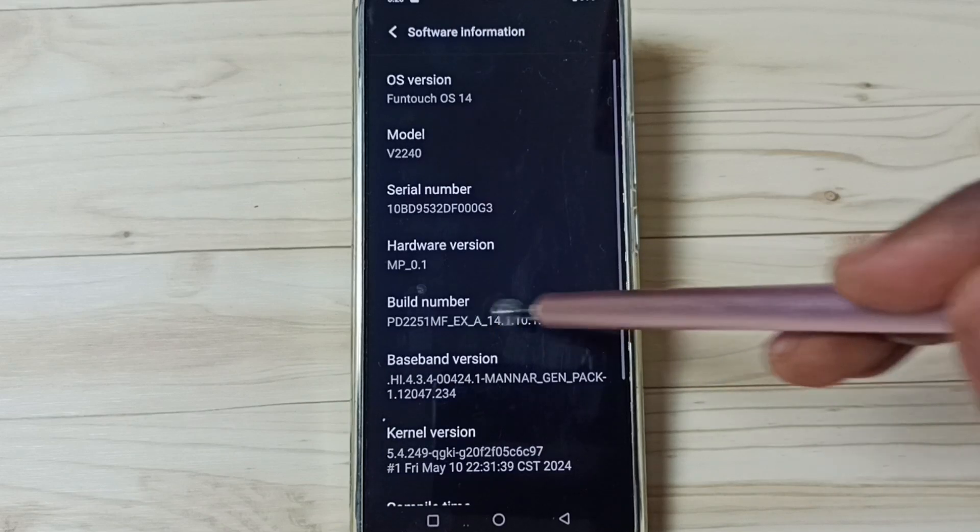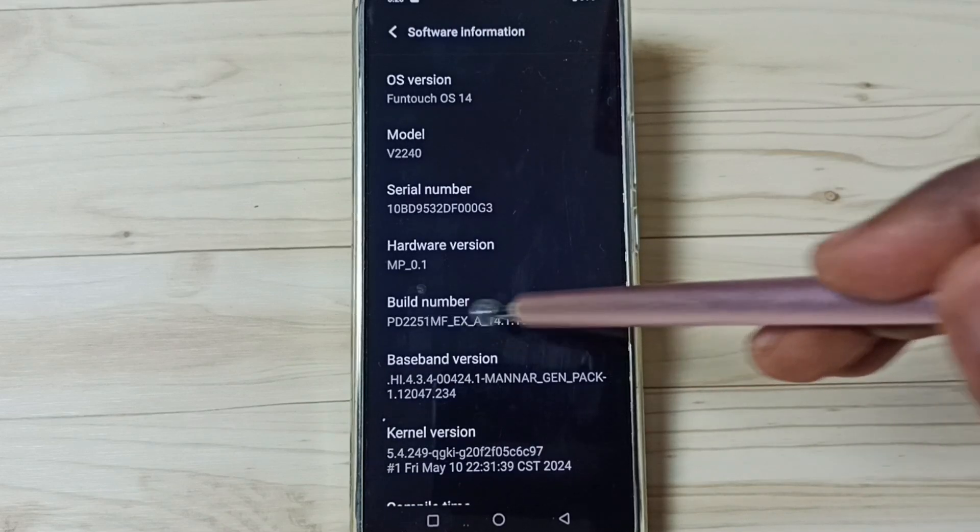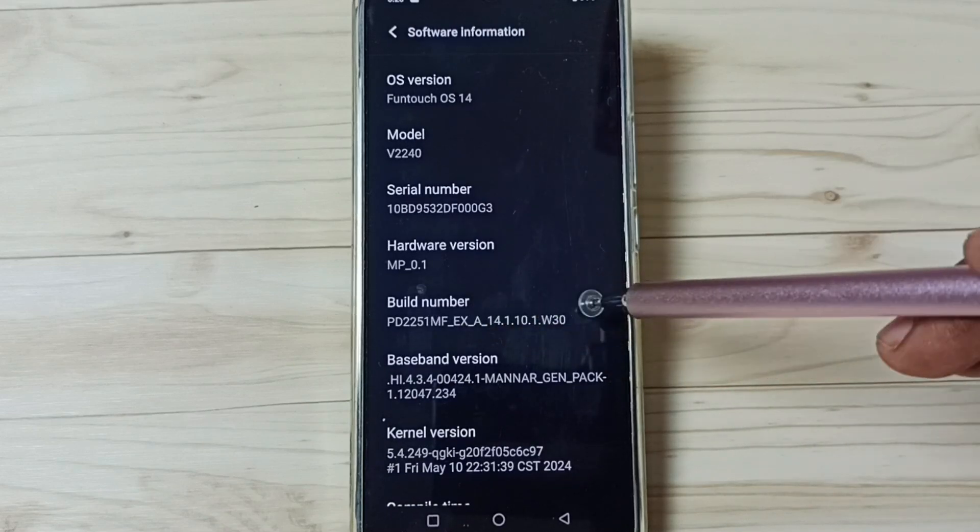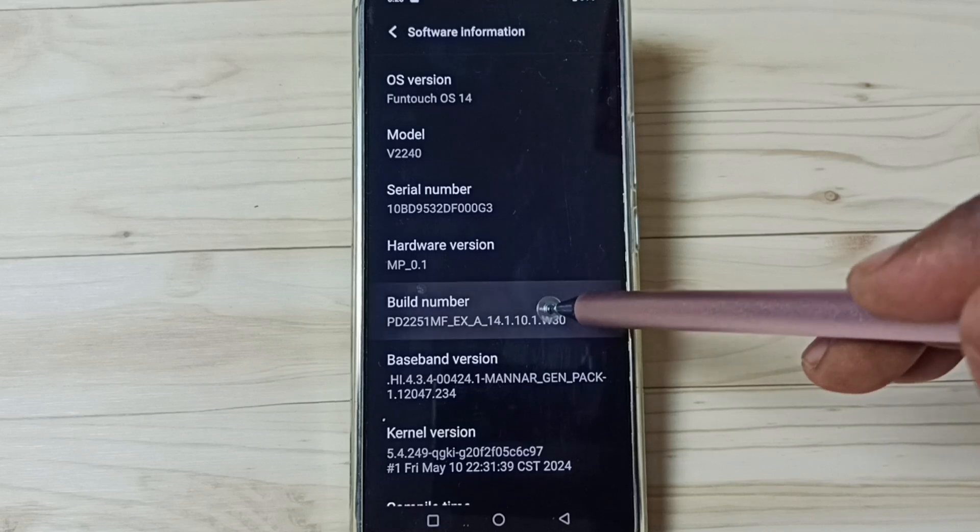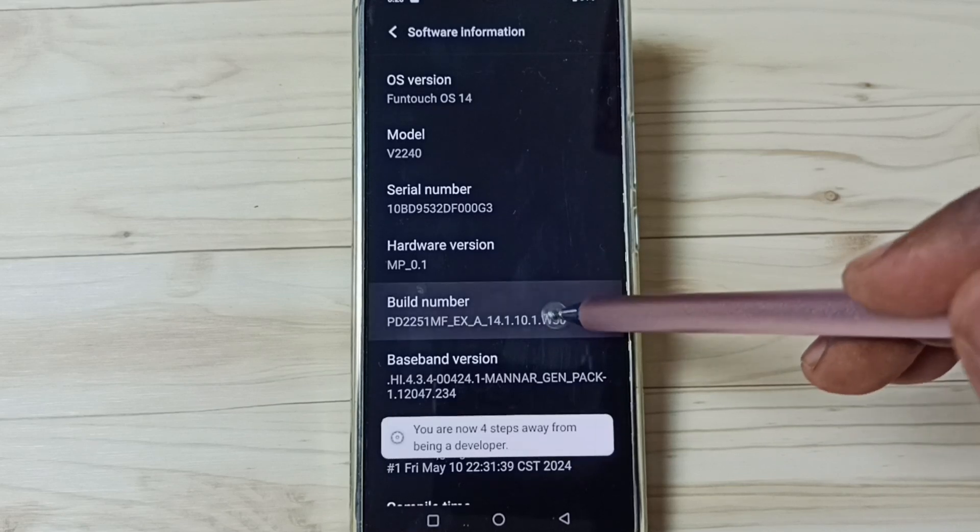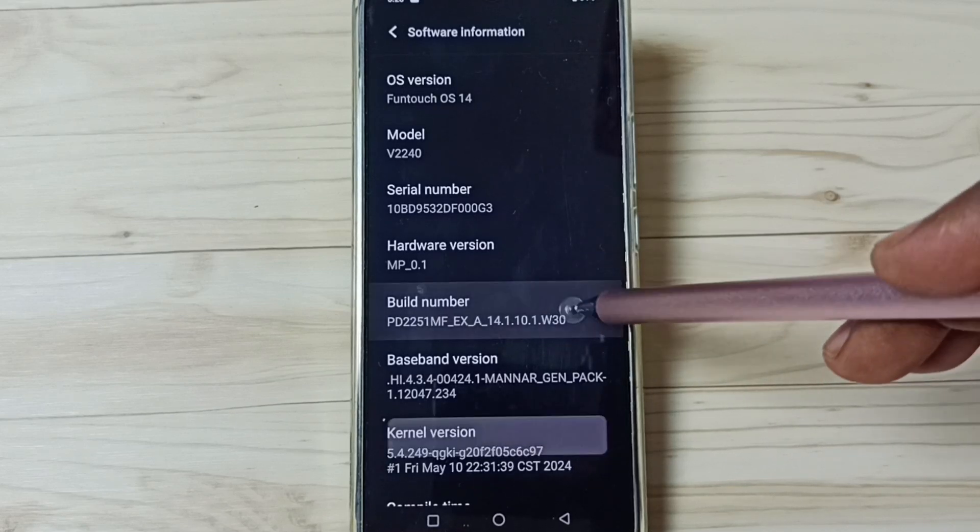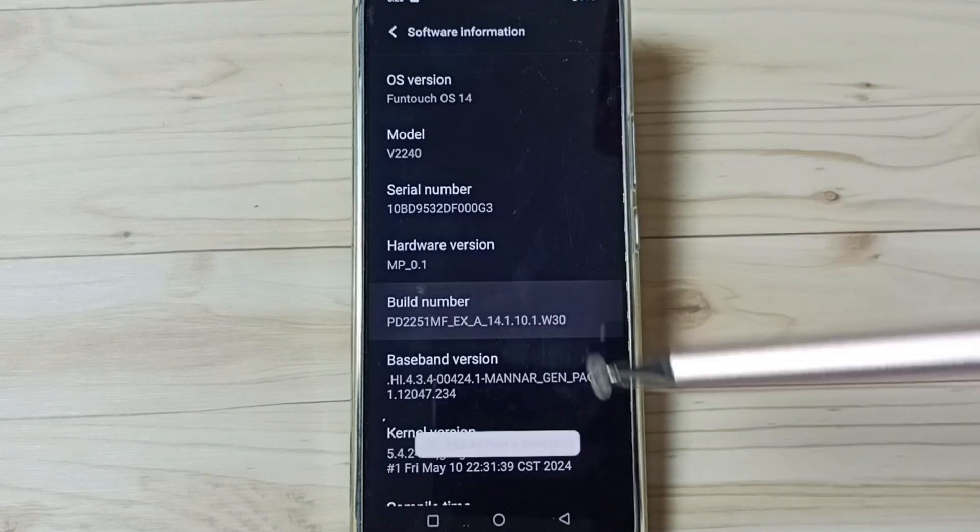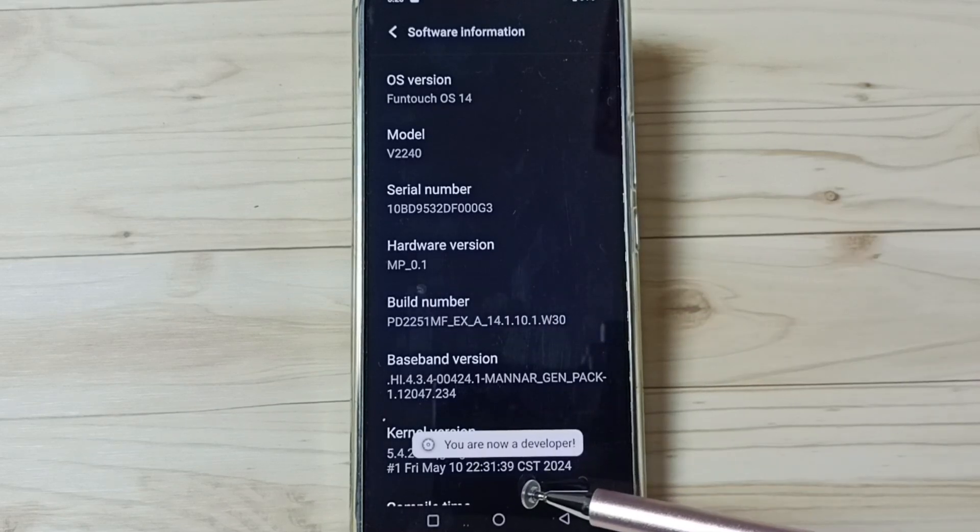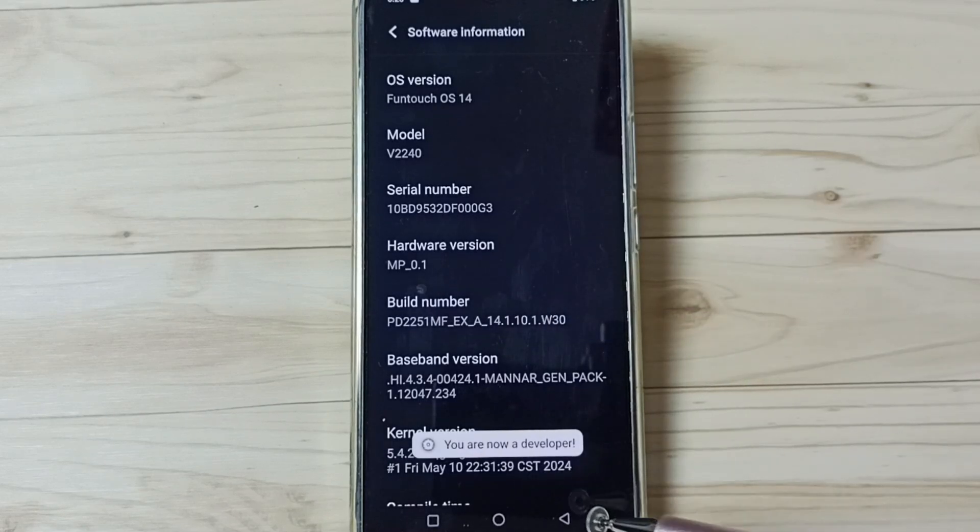Here you can see build number. On build number, we need to tap 7 times. 1, 2, 3, 4, 5, 6, 7. See the message, you are now a developer.